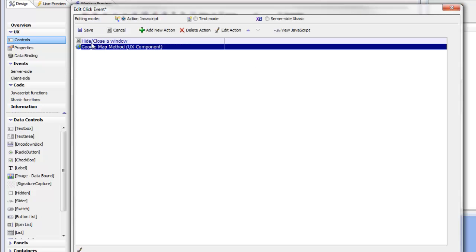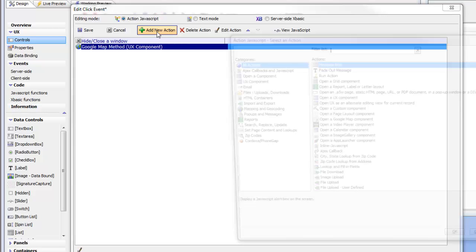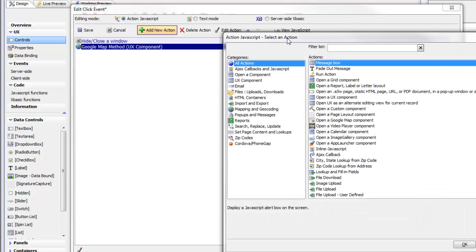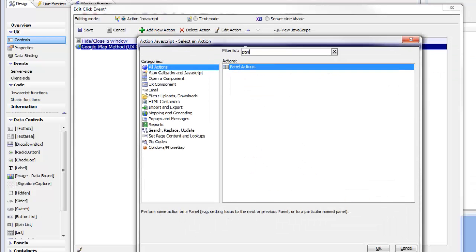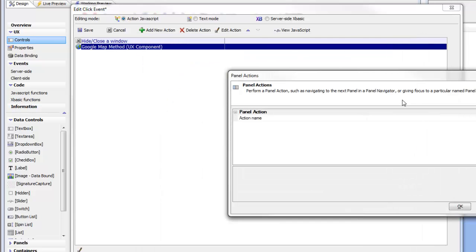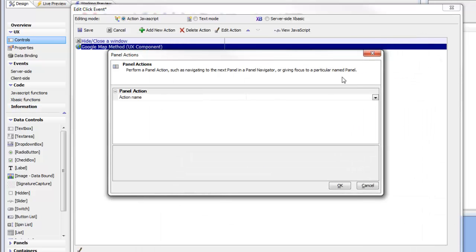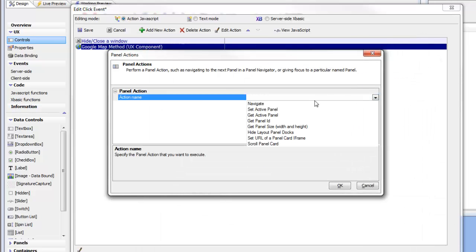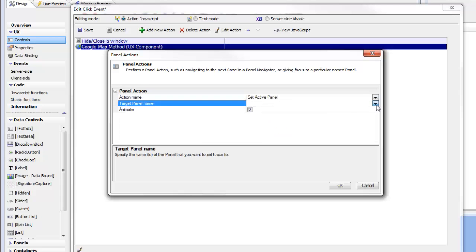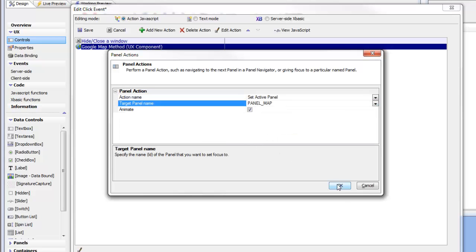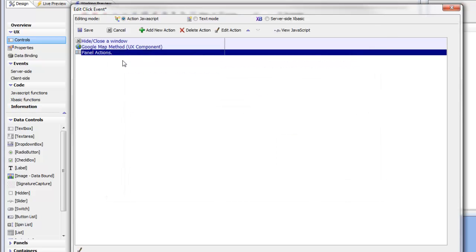But we still haven't given focus to the map panel itself. So let's go here and add a third action called Panel Actions. And again, we'll go there and we'll say that we'd like to set the active panel. And this time we're going to choose the panel underbar map. So now we've got three different actions in our Action JavaScript.